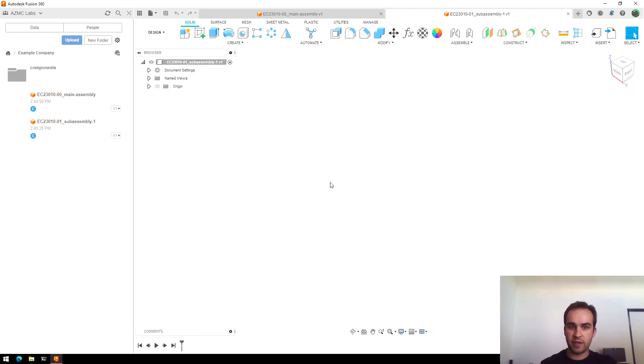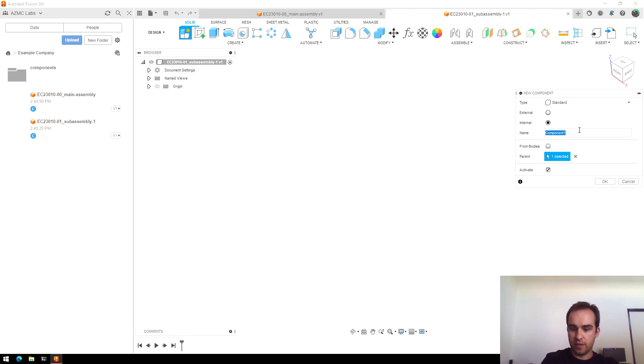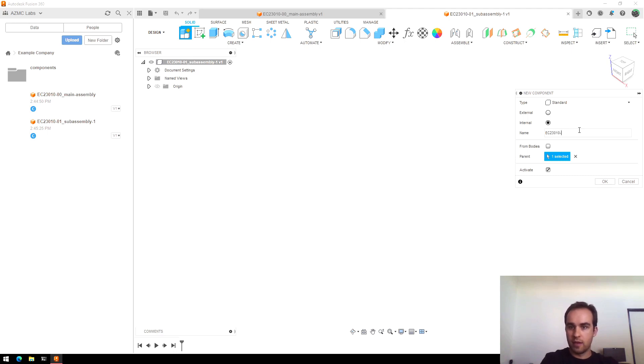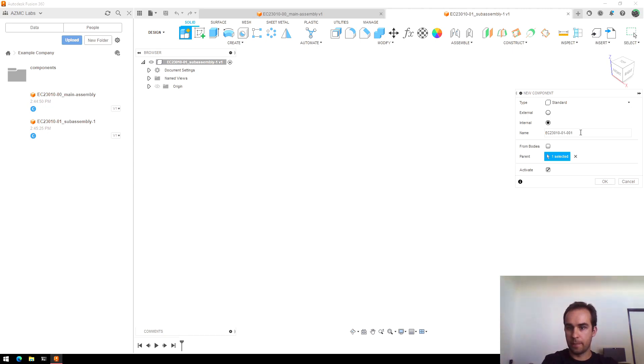As I create parts using New Component, I will then name those with my same part number or project number. I'll use my subassembly number for the subassembly I'm currently in and then I'll add a part number starting at one.